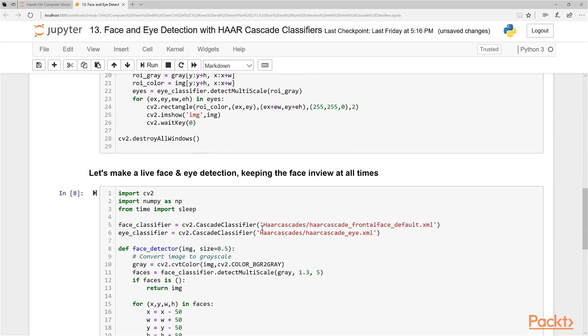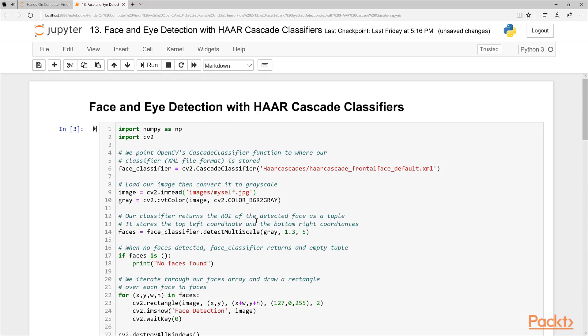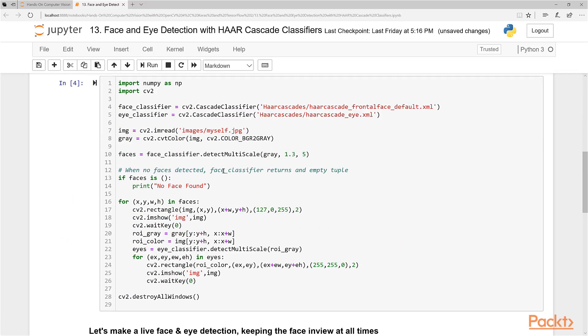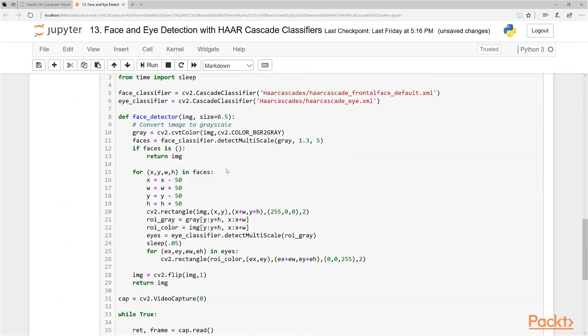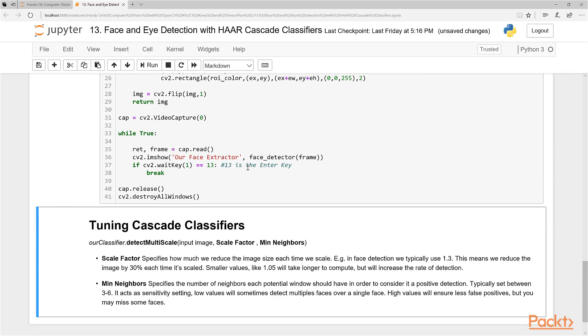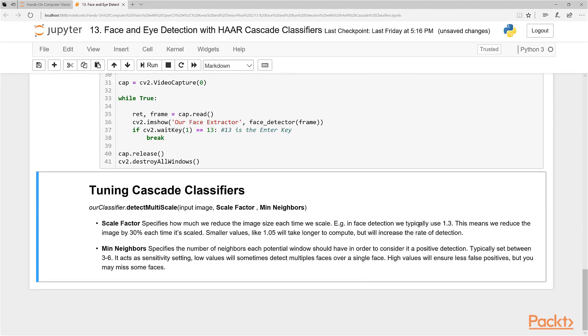We've now done a few different cool classifiers: face detection, face and eye detection, and live face and eye detection using a webcam. You can see how it runs pretty quickly.